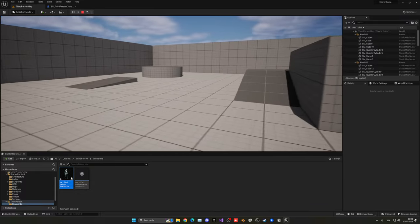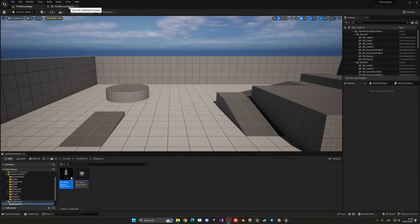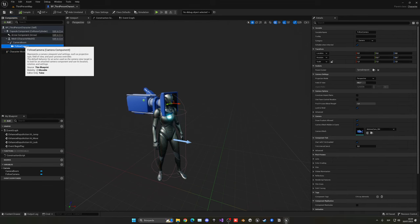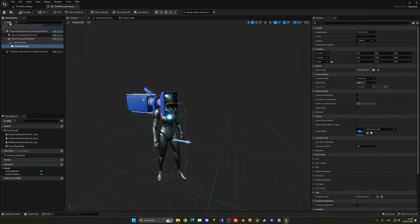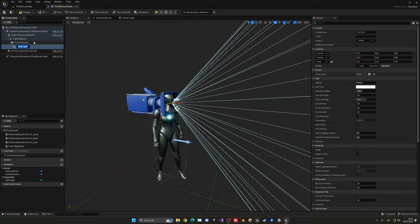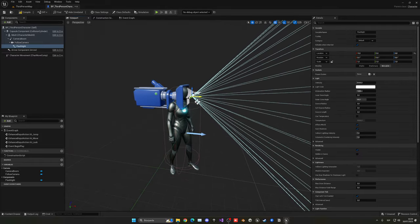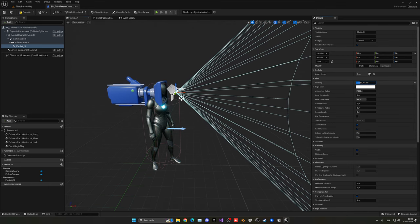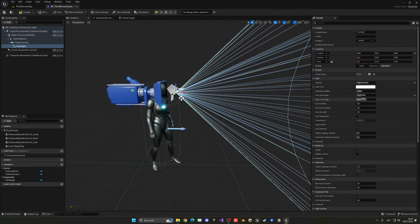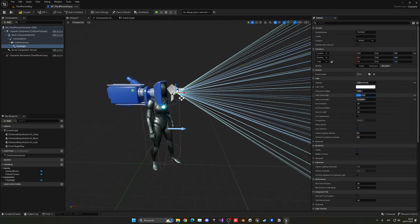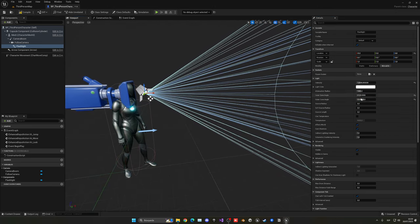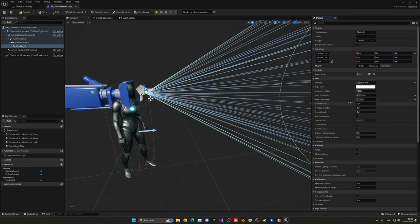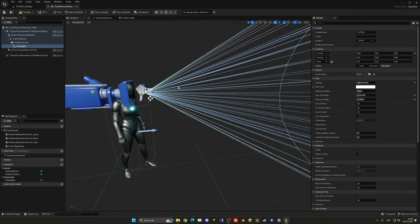Inside the follow camera, add a Spotlight component — this will be our flashlight. Move it slightly forward so it doesn't overlap with the camera. Adjust the intensity, inner cone angle, and outer cone angle. The inner cone should be a bit bigger for the concentrated area, and the outer cone a bit smaller for a falloff outline effect. We'll fine-tune the values in a moment.